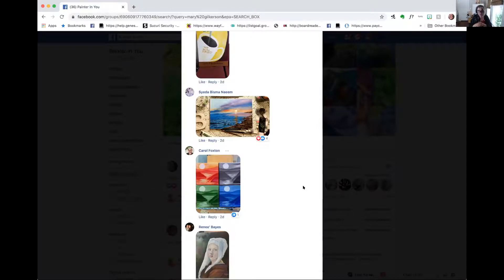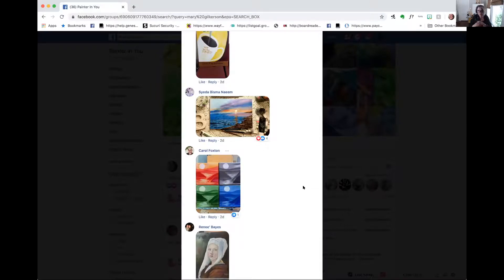I don't spend huge amounts of time on there. It took me maybe 10 minutes to make those posts, and I made that post in three groups — slightly different wording but posted into three groups. Then I went back and commented. I'm going to do that a couple of times — it might take me a grand total of about 45 minutes over a few days. It doesn't have to be huge amounts of time.